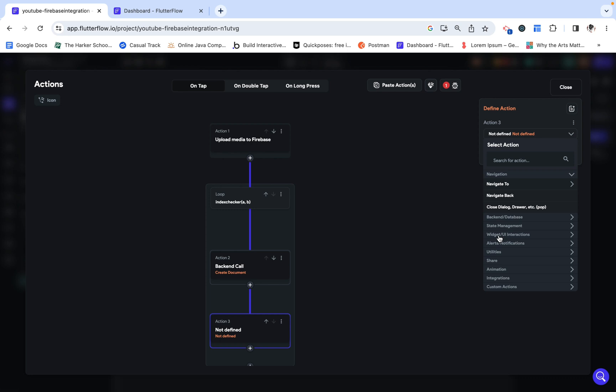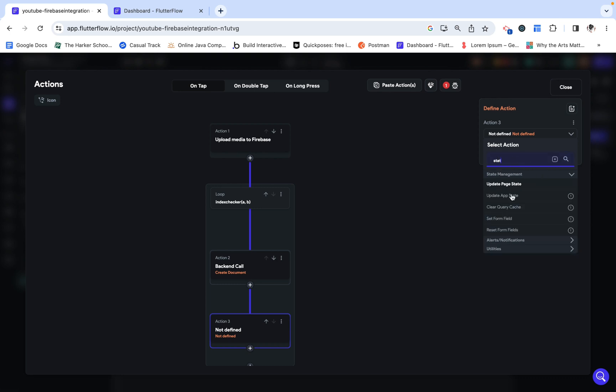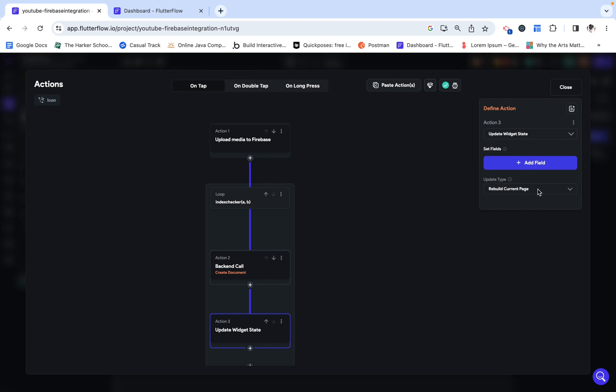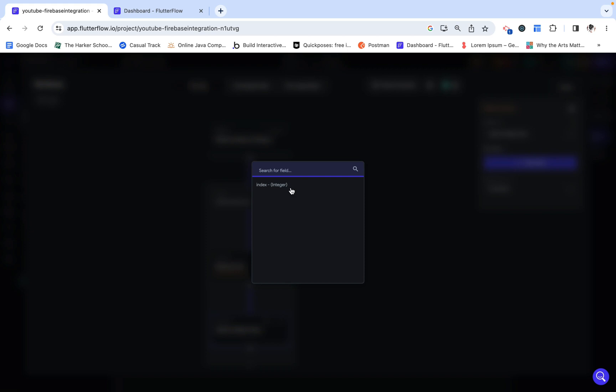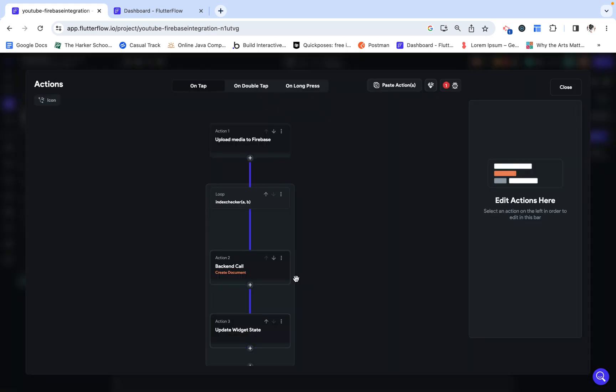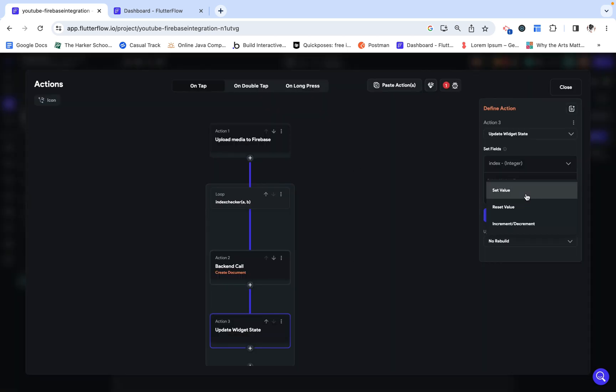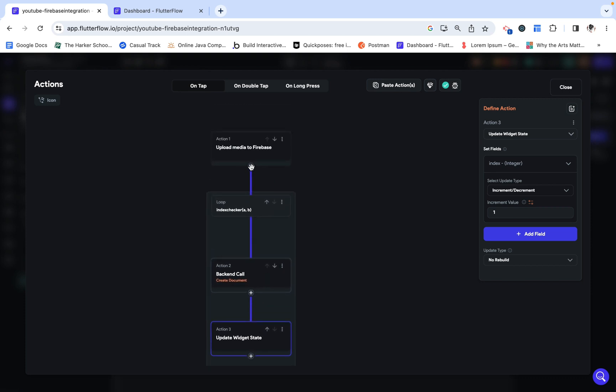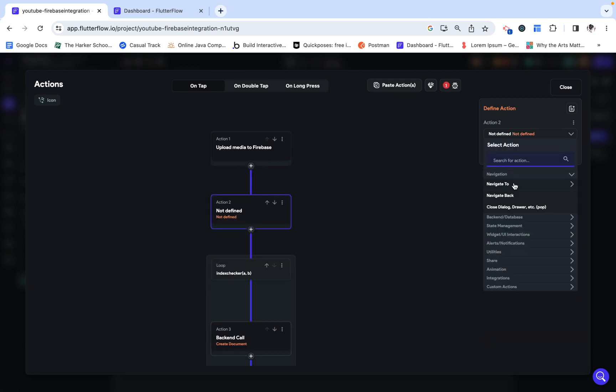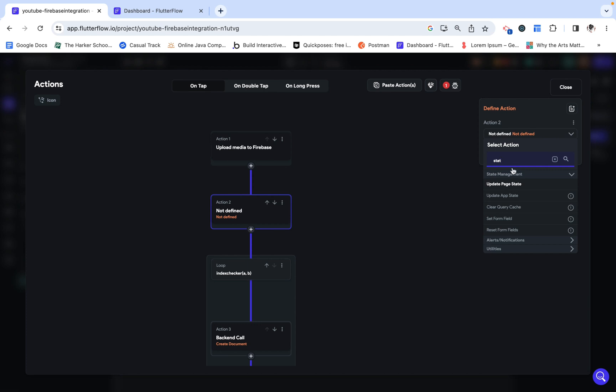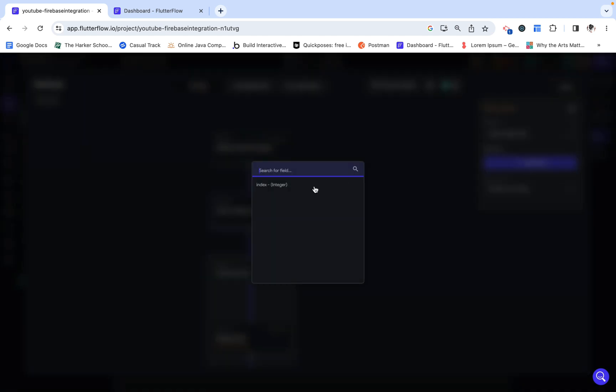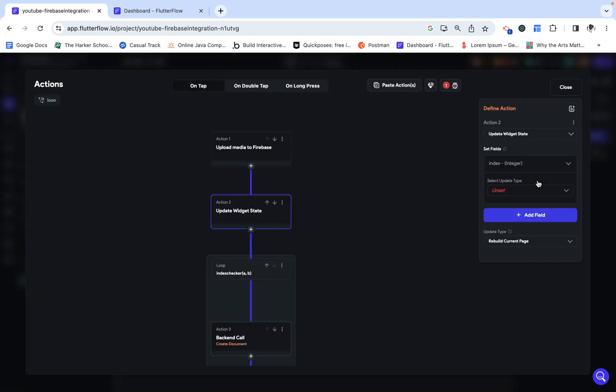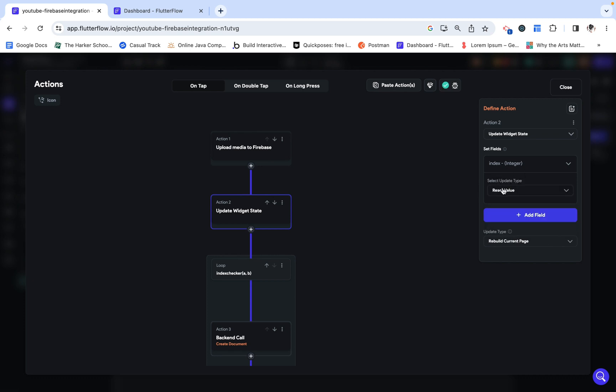The way we are going to do that is under state management. We are going to update page state, and we don't want to rebuild the current page. And then we are just going to update the index and increment it by one. And this just means that we won't reload the page because it's not really affecting any of the visual design elements. But we just want to add one more check here that will make sure that the index actually starts at zero. So I'm going to reset the value, and that will reset it back to zero.